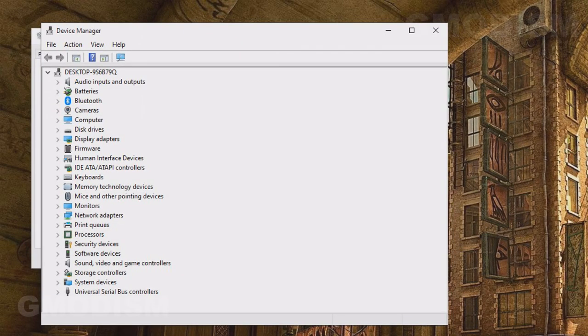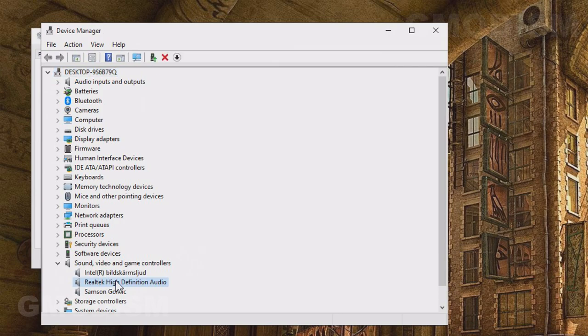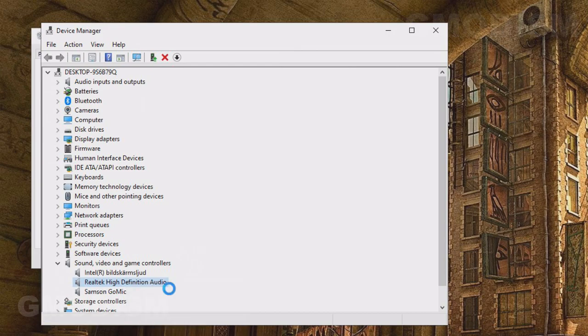On the Device Manager, we go down here. We have Sound, Video and Game Controllers. Here we have the Realtek High Definition Audio. What you want to do is you want to right-click this and you go to Update the Driver.